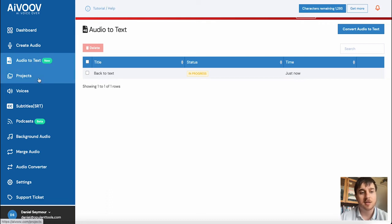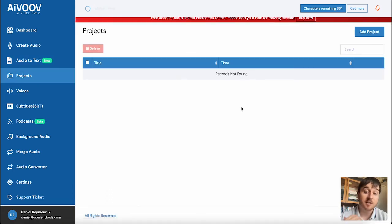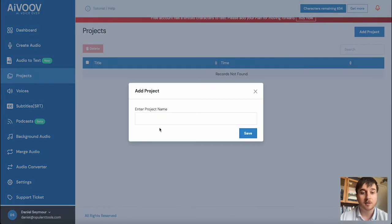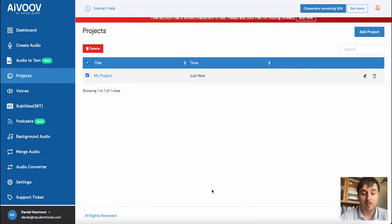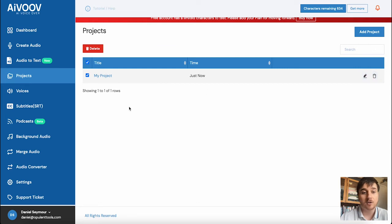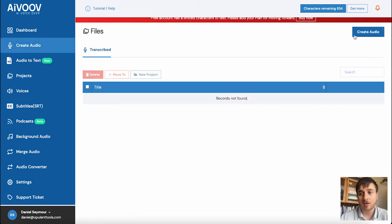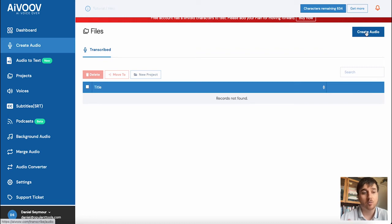Below audio to text is projects. Here we haven't created any projects, but if I go on add project, we can set the project name. Then we've got those same options where we can edit it or delete it. You can also click onto the project and you could then create audio, which will go straight into there.